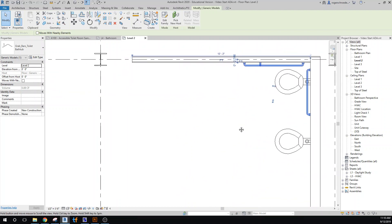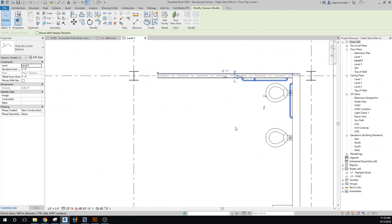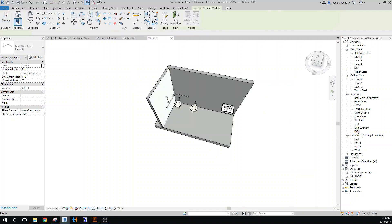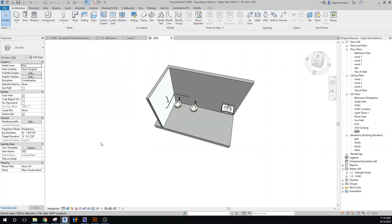I think that's enough for now. We could close this out by swapping over to a 3D view. This is one I've already created — a little bit of cheating — but I've got a crop box around it. This is where we'll finish this off, and the next thing we'll do is go ahead and place our partitions in the bathroom.